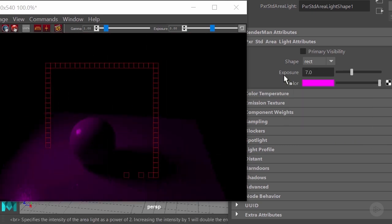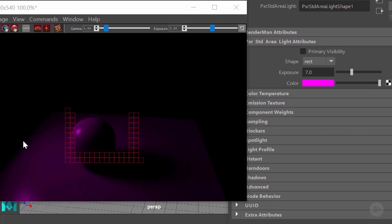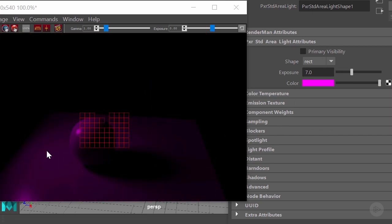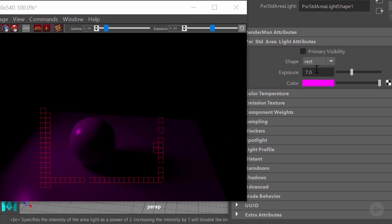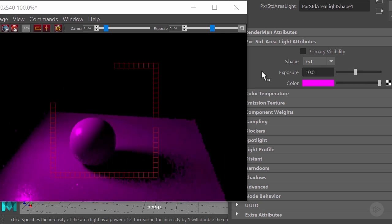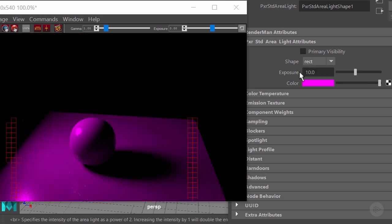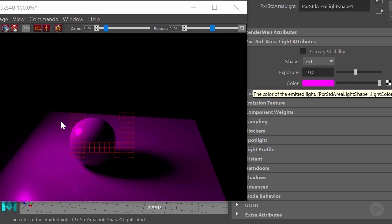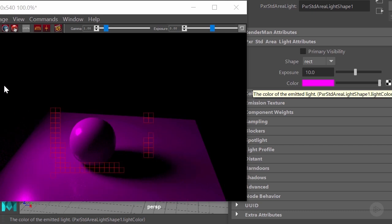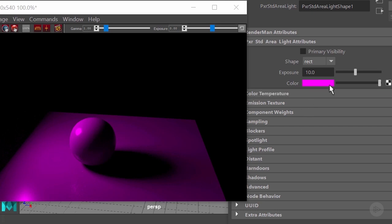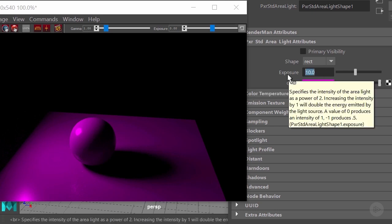Right now we have exposure of six and now we're going to go to exposure seven. This will increase the level by twice its energy. I know that visually it's not representing that much, but what it is doing is basically taking advantage of the energy conserving system that Renderman has as default.